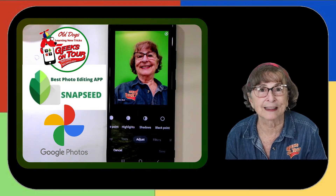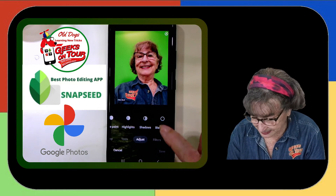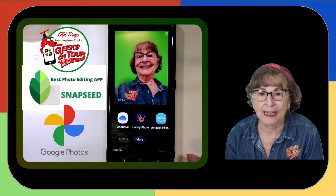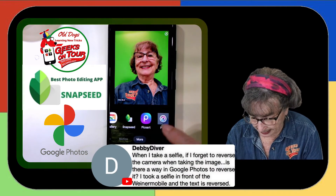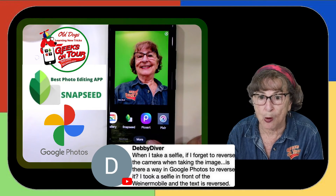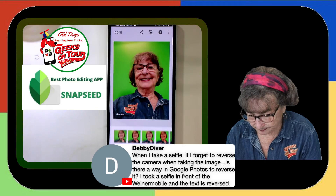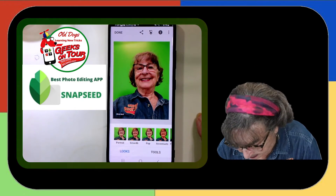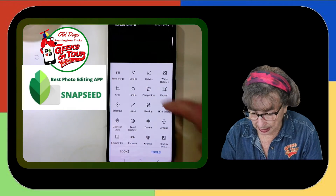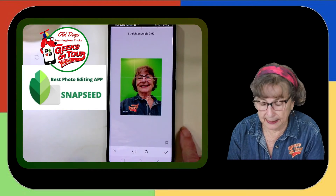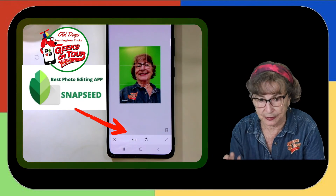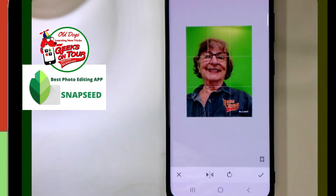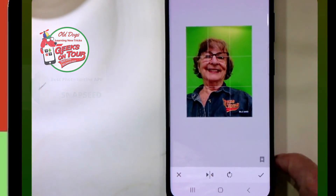If you've been following us for any length of time, you know that we really like the free separate program called Snapseed. If you install it on your phone, you can get to it from Google Photos. I am in Google Photos Edit — I go to More, then Snapseed. With that picture where the text is backwards, I go to Tools, then Rotate, and then it's the bottom option with arrows pointing in, which flips it horizontal. There we go — now you can read the text and it looks better.